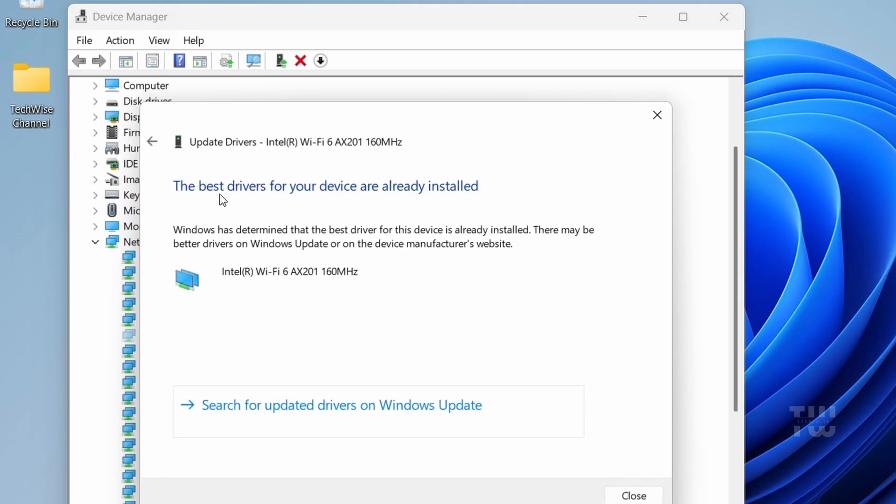If Windows finds one, install it. If it says the best drivers are already installed, that just means there is no offline updates available.